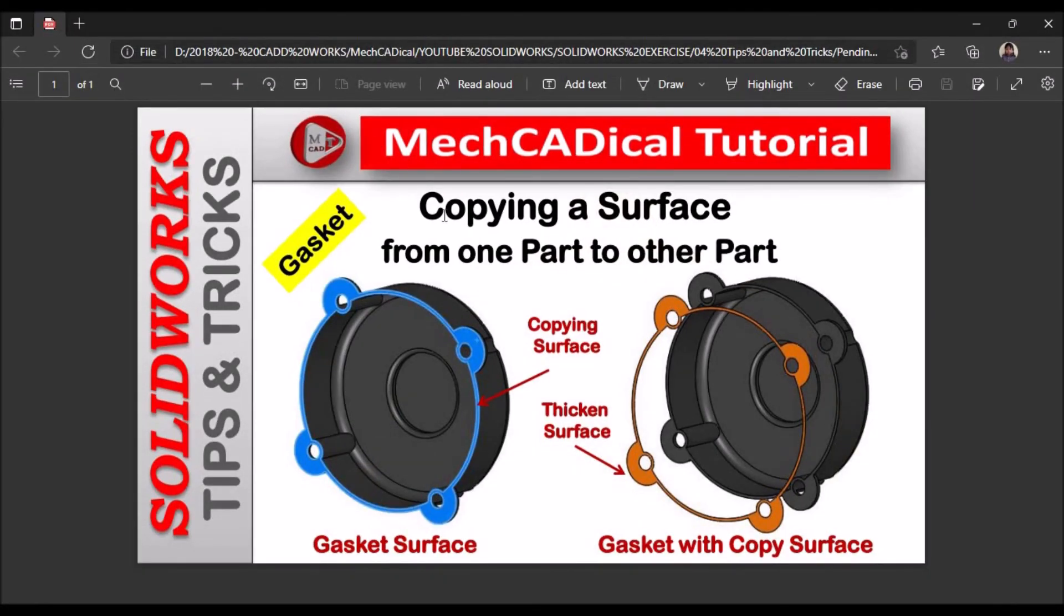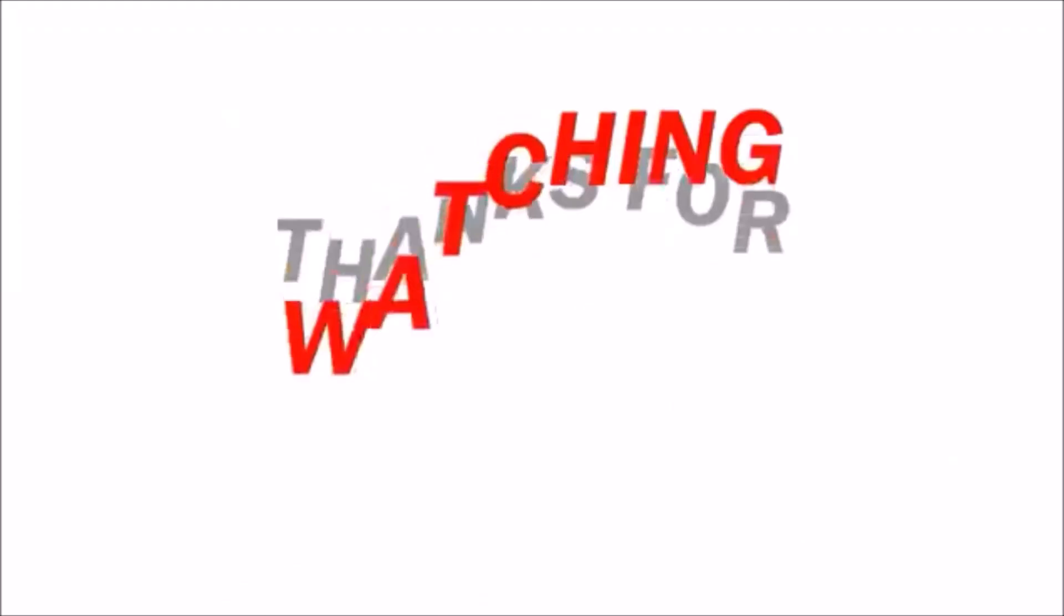So this is a brief explanation about copying a surface from one part to other part with a top-down approach. Thank you very much.